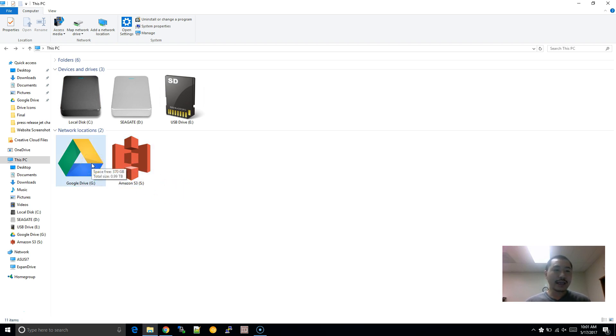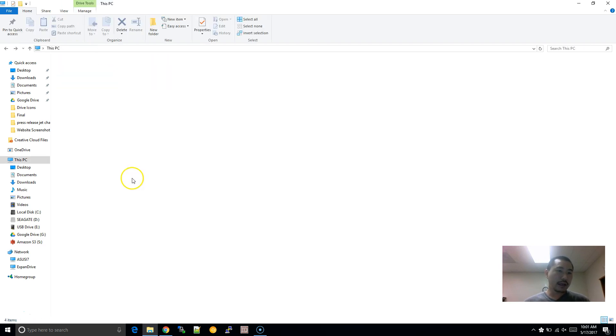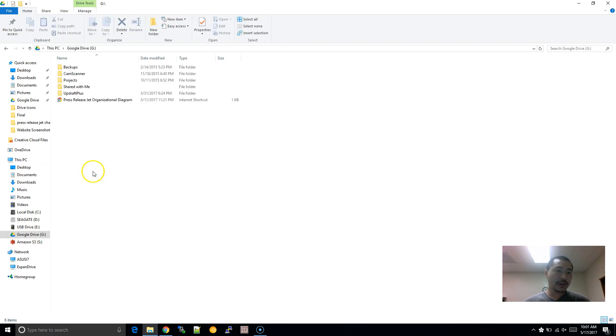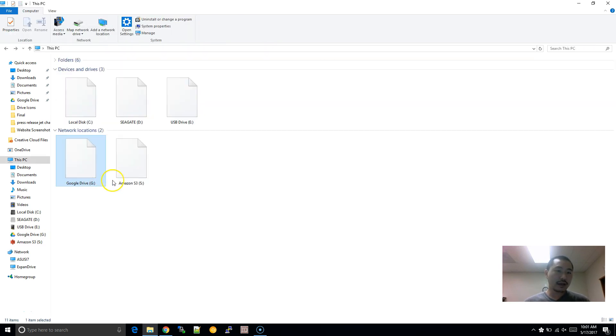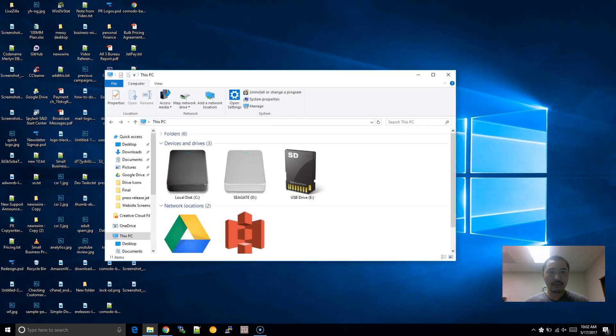So as you can see here, I have the network locations to my Google Drive and my Amazon S3, AWS S3 Cloud. So there's multiple ways of achieving this. I'm going to go through each of the ways.